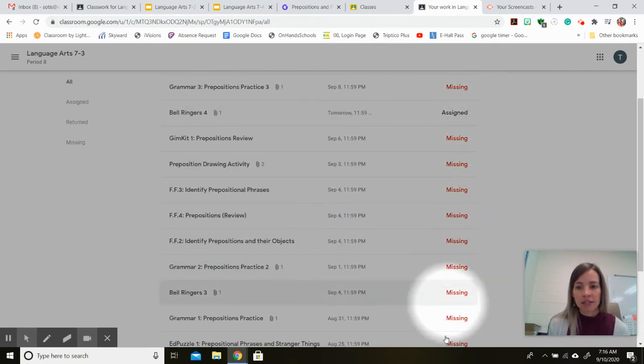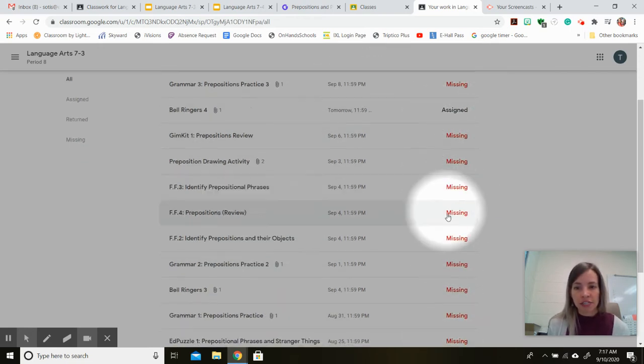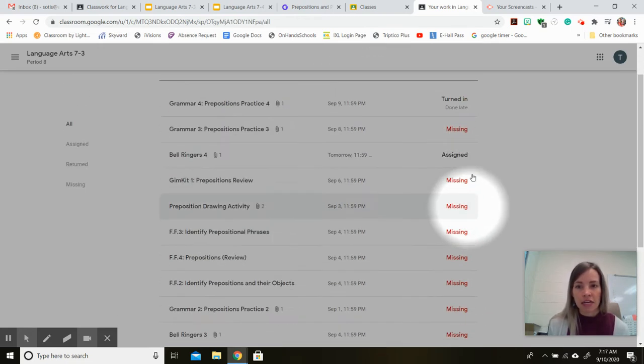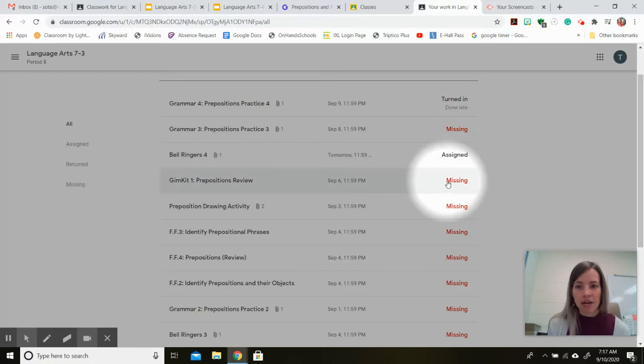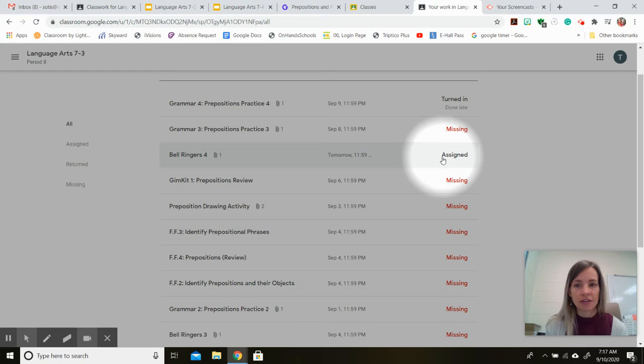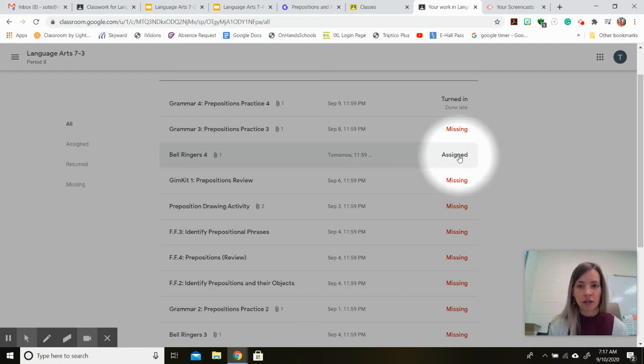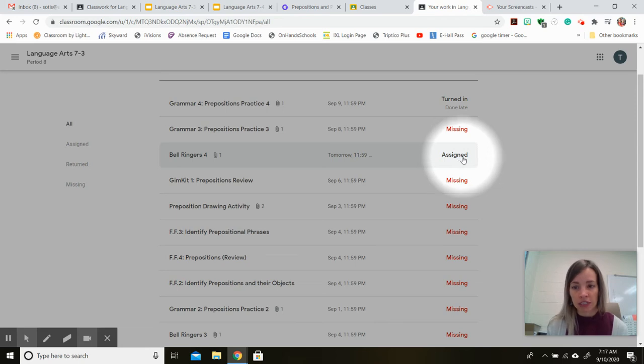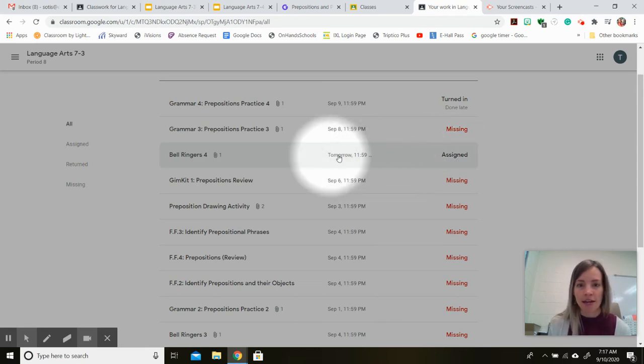On the right side of the table, the red missing lets you know that you've never turned an assignment in at all. The assigned icon lets you know that your work has been assigned to you. It's not graded, it's not due yet, and it tells you the due date as well.